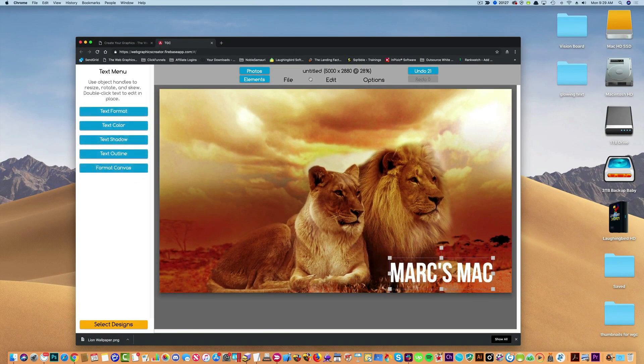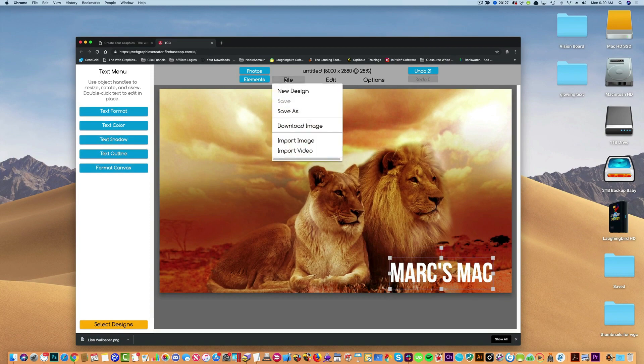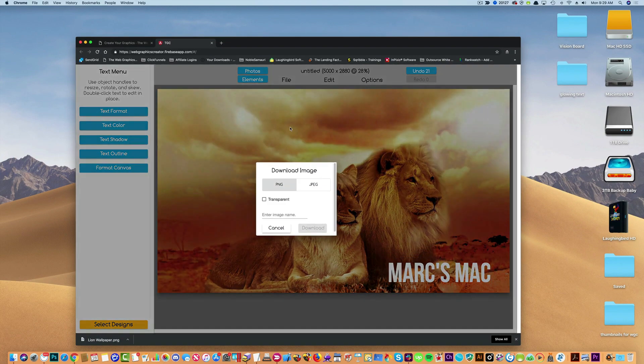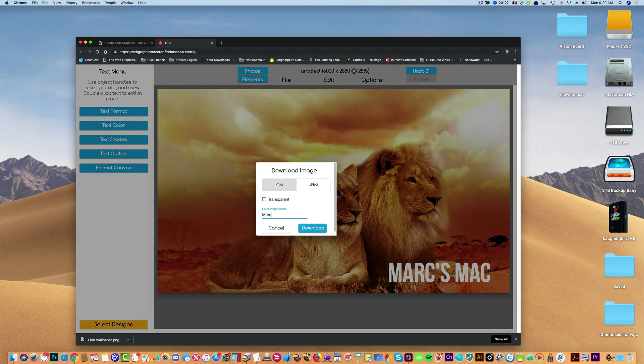And then all I'm going to do is export this graphic. I'm going to hit the download button here. And I can call this download.